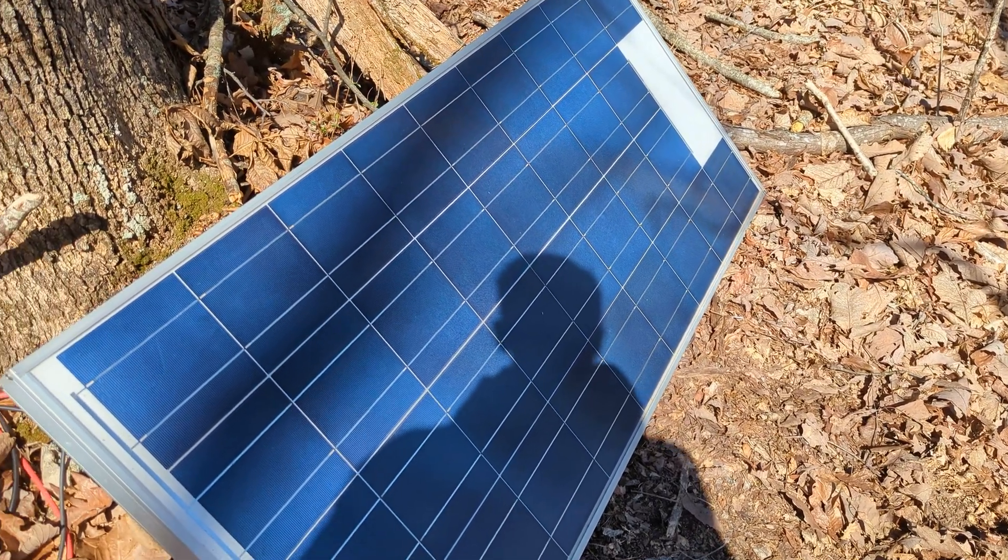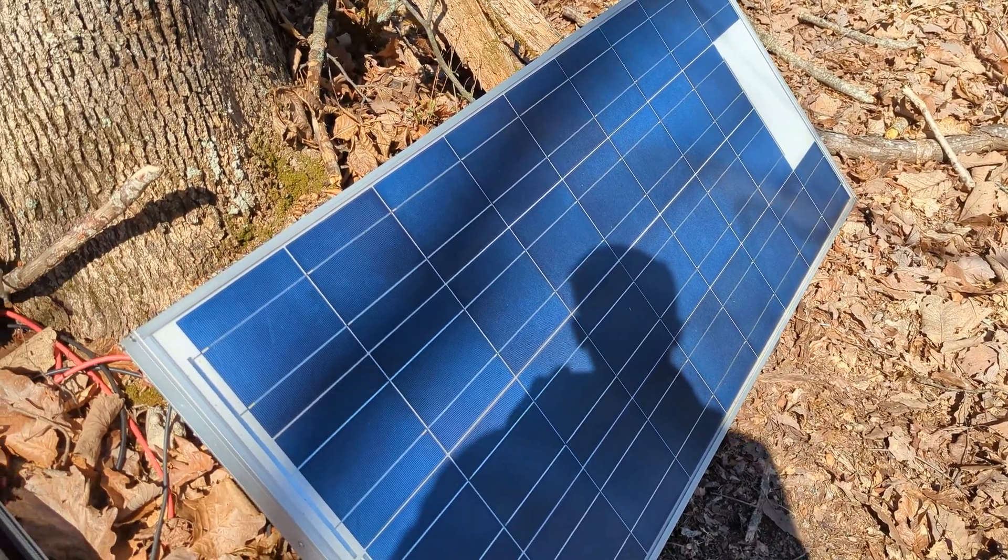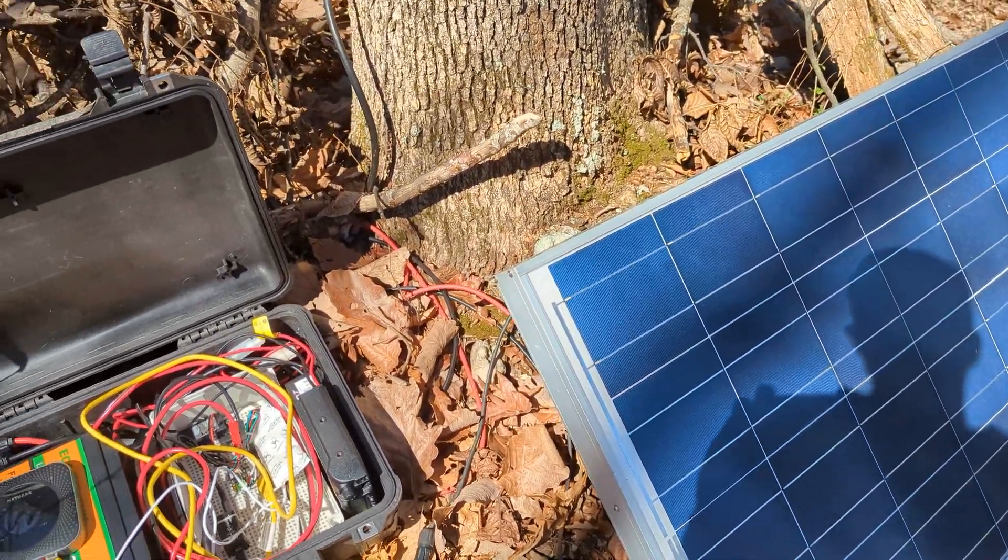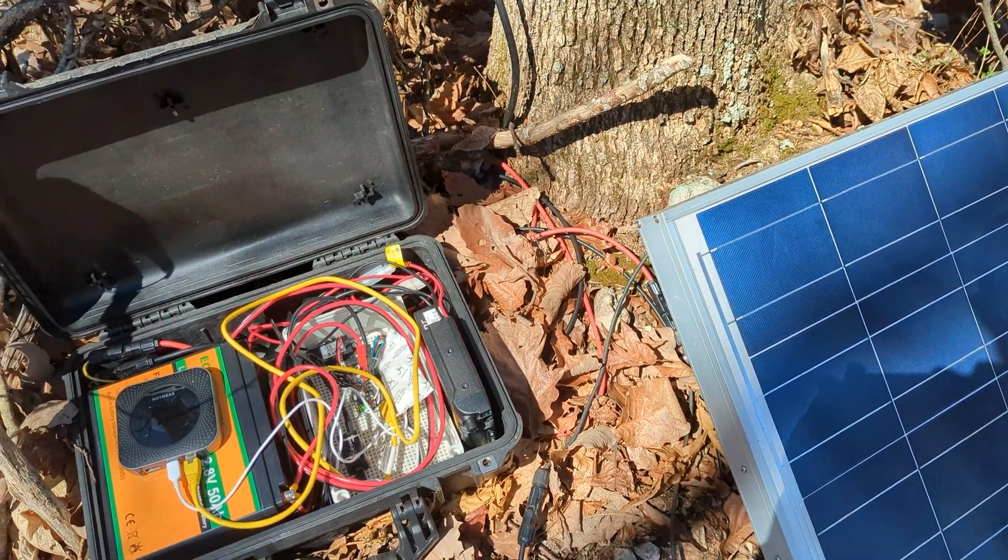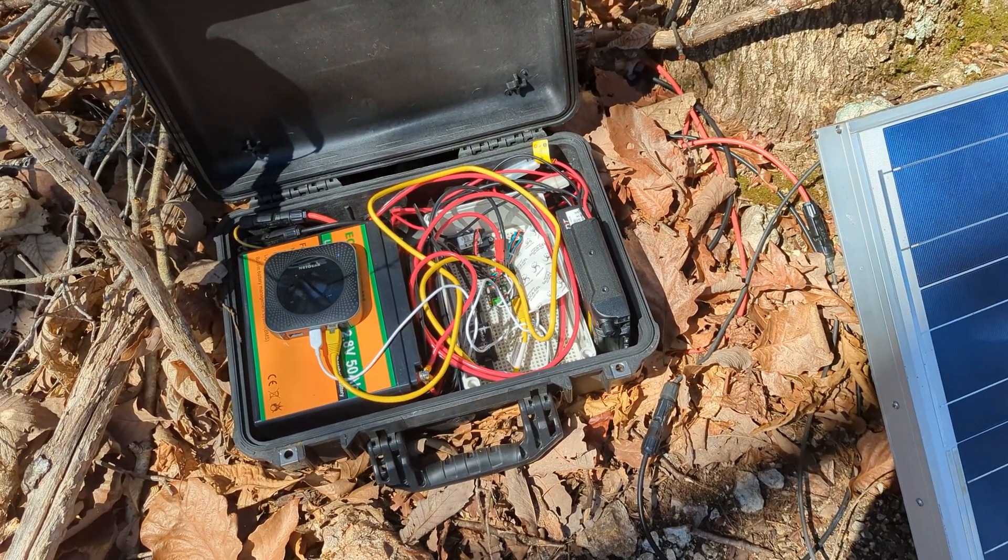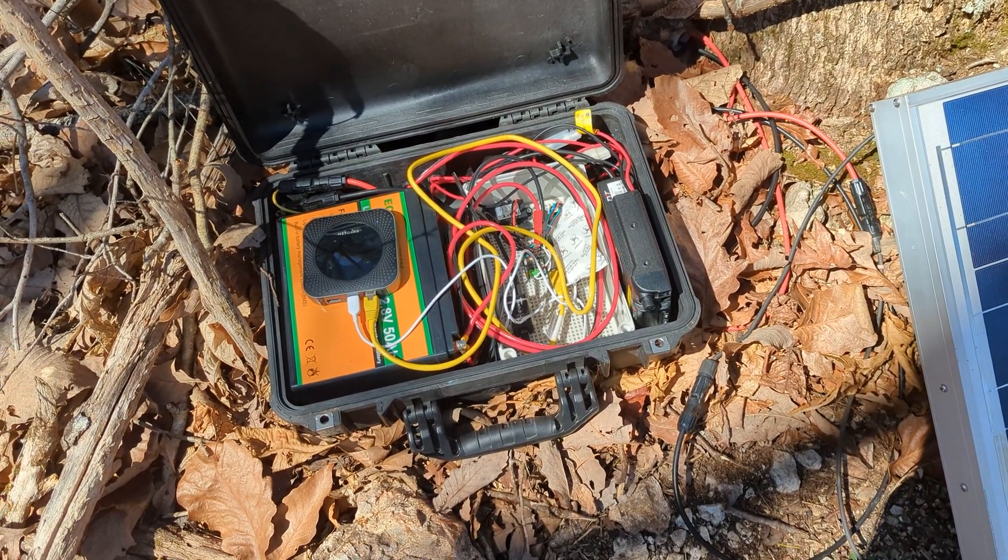What's up everyone and welcome back to the comms channel. Today's video we're going to cover one of the best budget packet radio setups for base or mobile in my opinion.